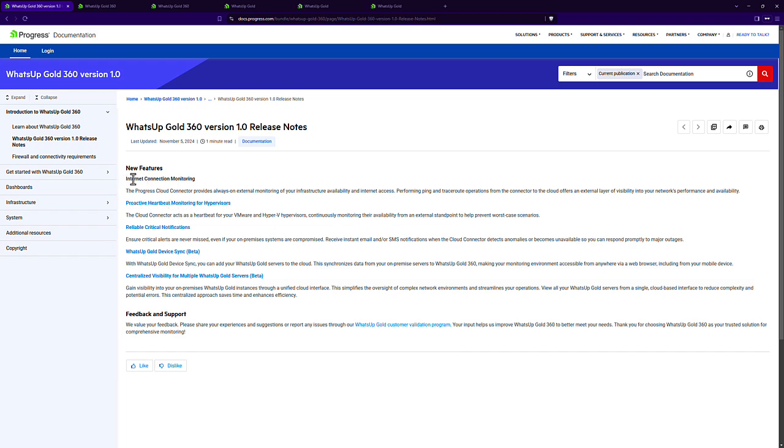Internet connection monitoring gives you proactive heartbeat monitoring for hypervisors and reliable critical notifications. We'll also be talking about some of the beta functionality we've been working on where you can sync your What's Up Gold information over to the cloud.